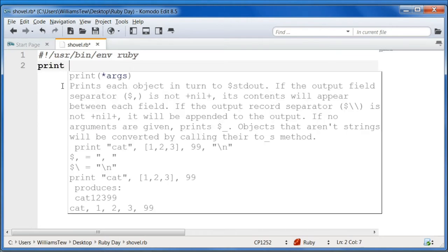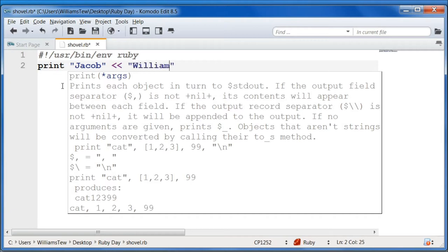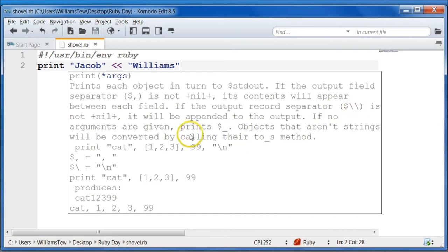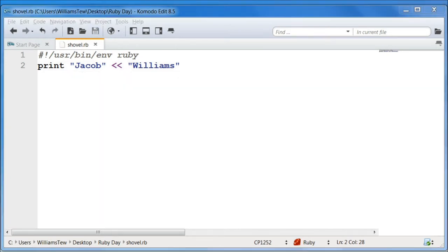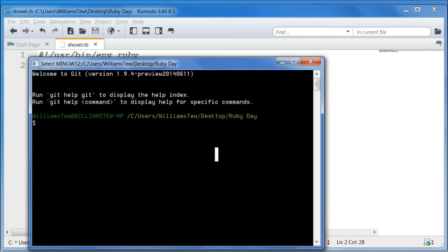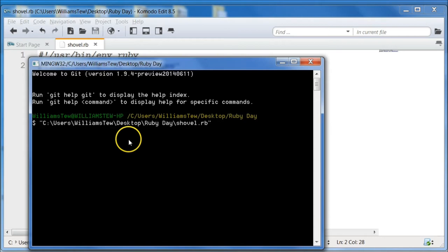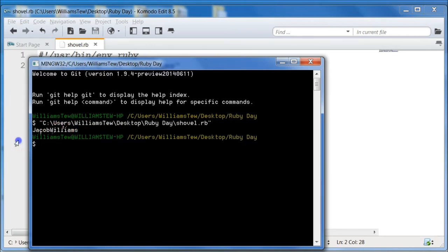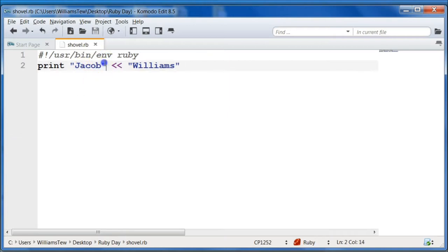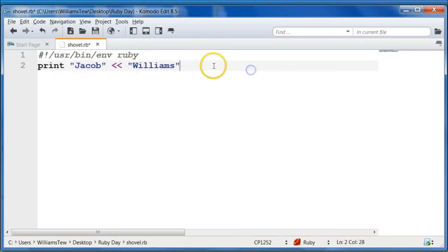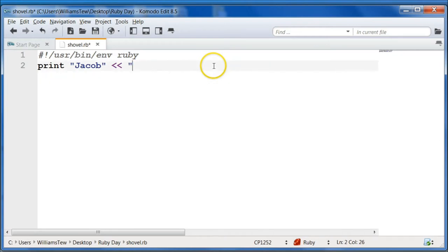To show you that, I'm going to type in print and type out a string here. The symbol is two less than symbols. We're going to push in my last name here, then save it as shovel.rb and open it in my command prompt with Ruby. You can see here that it put out Jacob Williams. I can just put a space in there if I wanted to, but for this example, we're not going to.